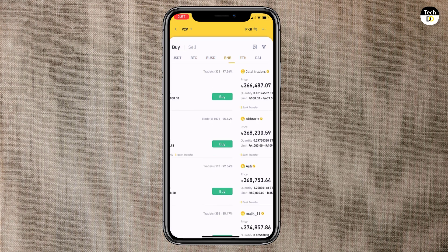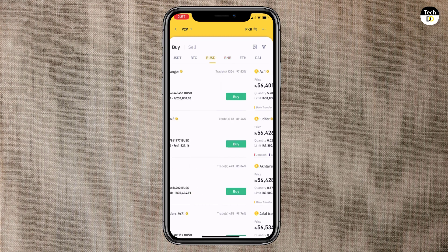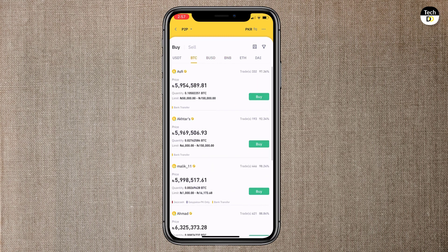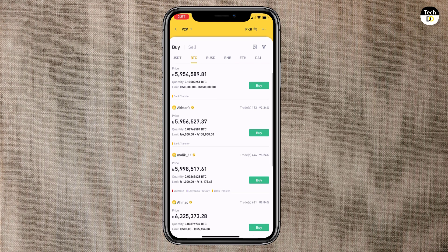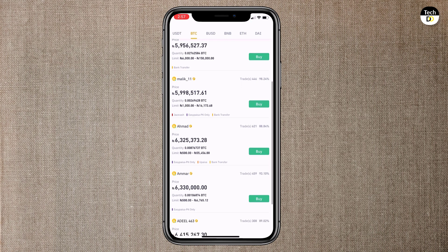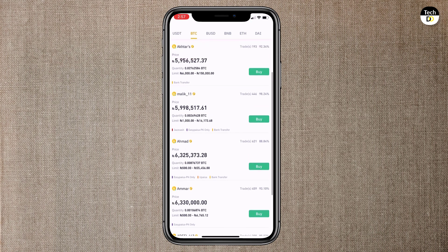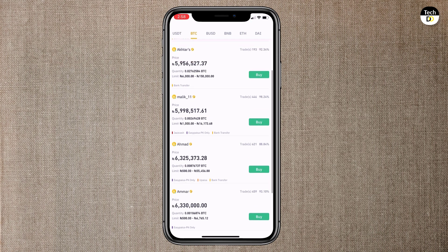Let's suppose I want to buy BTC. Here we have multiple sellers. Here you can see price, quantity and limit. And under that you can see the payment transfer methods like bank transfer, easy PESSA and yes cash. Plus you can also check seller's total trade and rating.